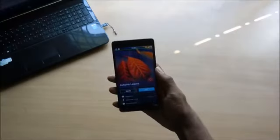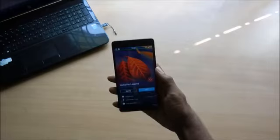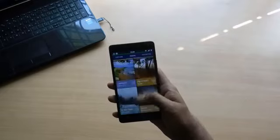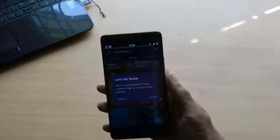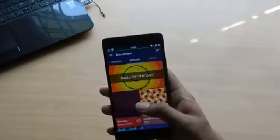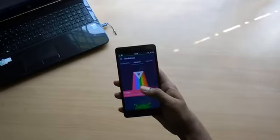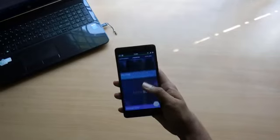Tapping shows the wallpapers which are uploaded by users of the application. You can also share your wallpapers. To the left it has different sections, in which a few can be unlocked if you buy the paid version.